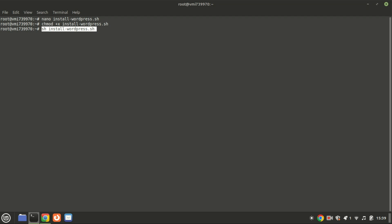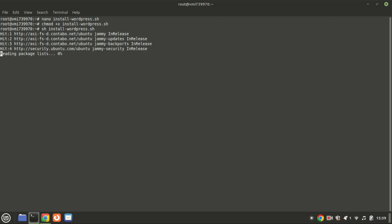The script will automatically update your packages, install Apache, MySQL, PHP, download WordPress, set permissions and plugins, and configure everything for you.